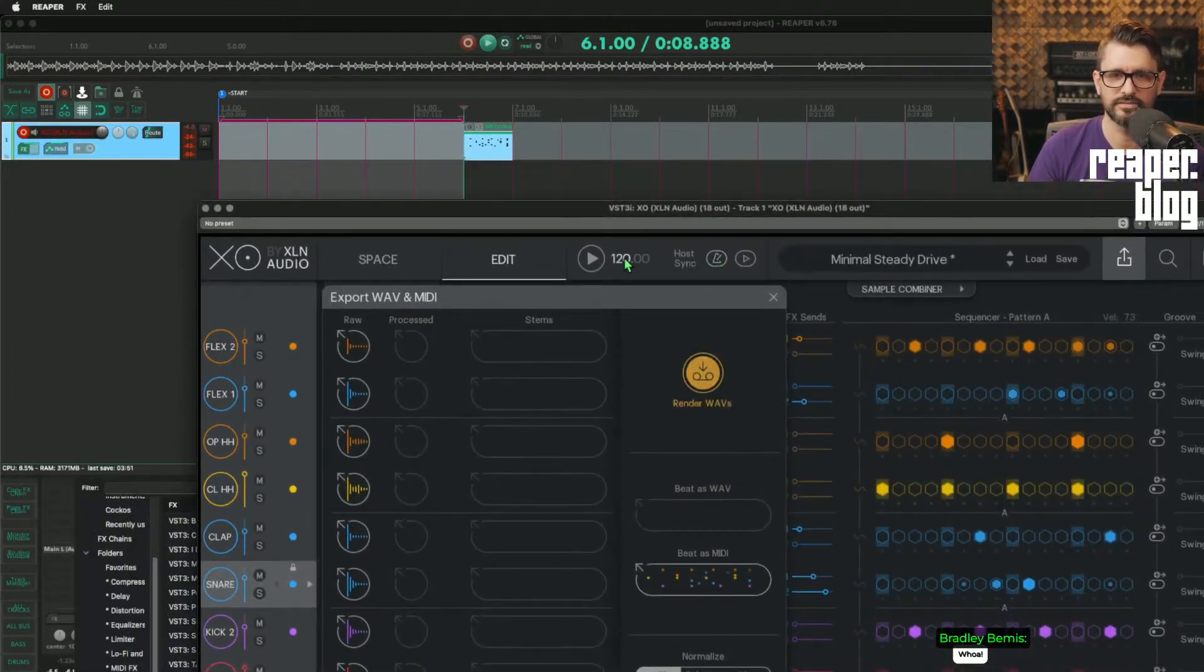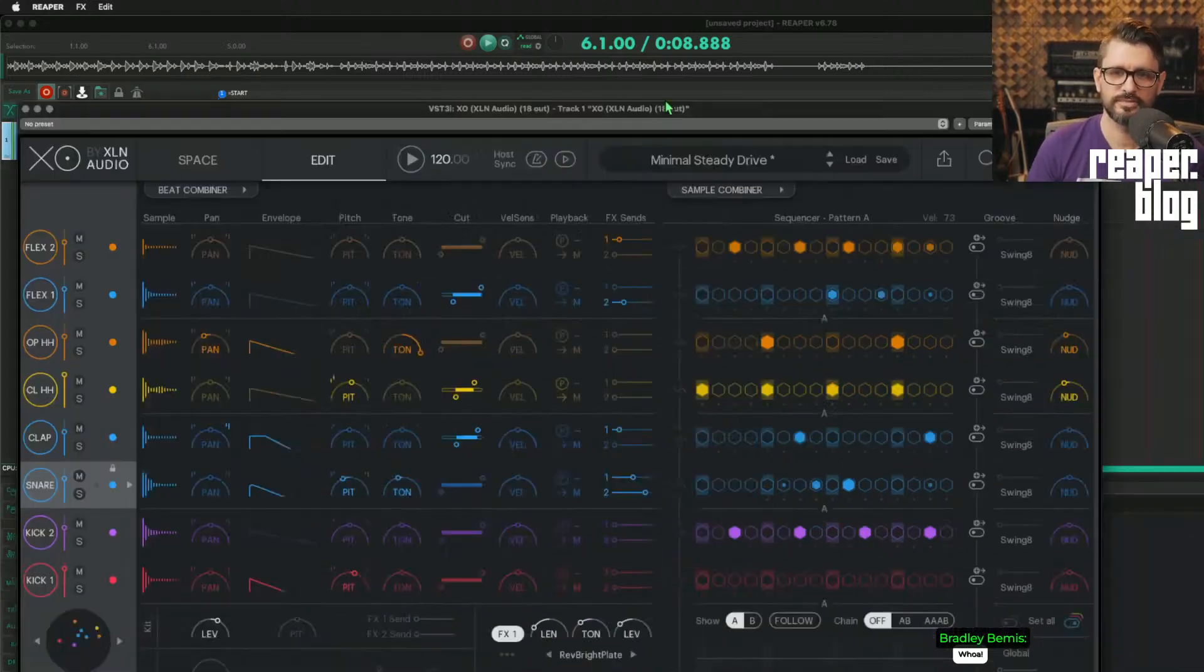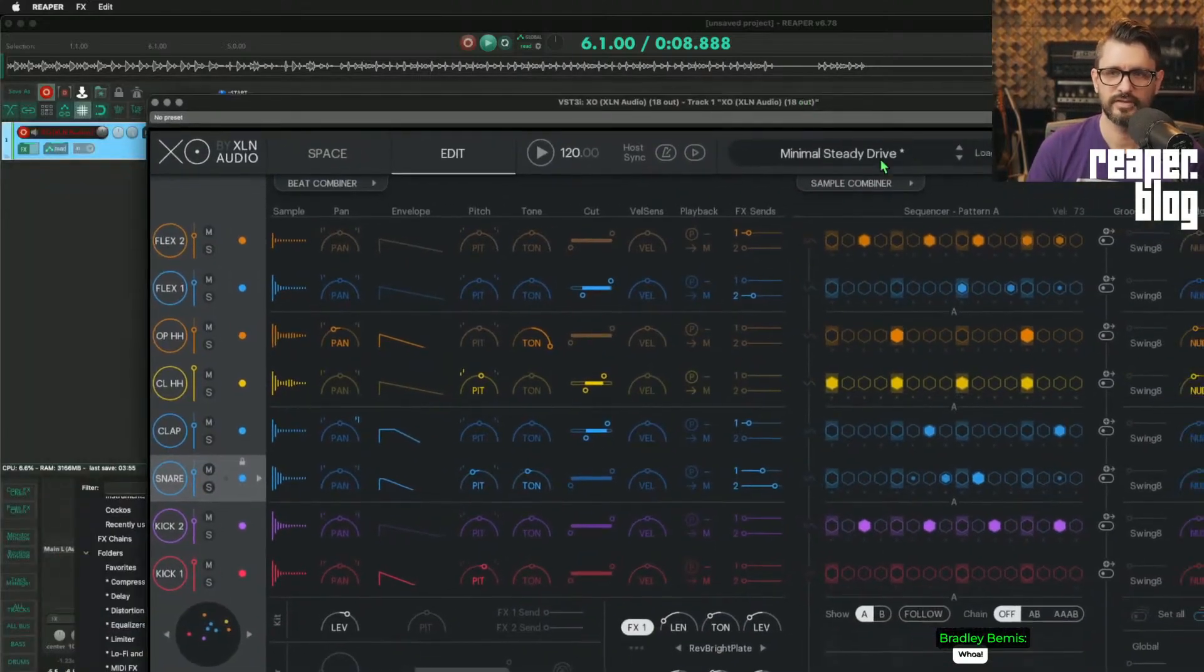There's host sync and, you know, all the usual stuff that you expect is there.